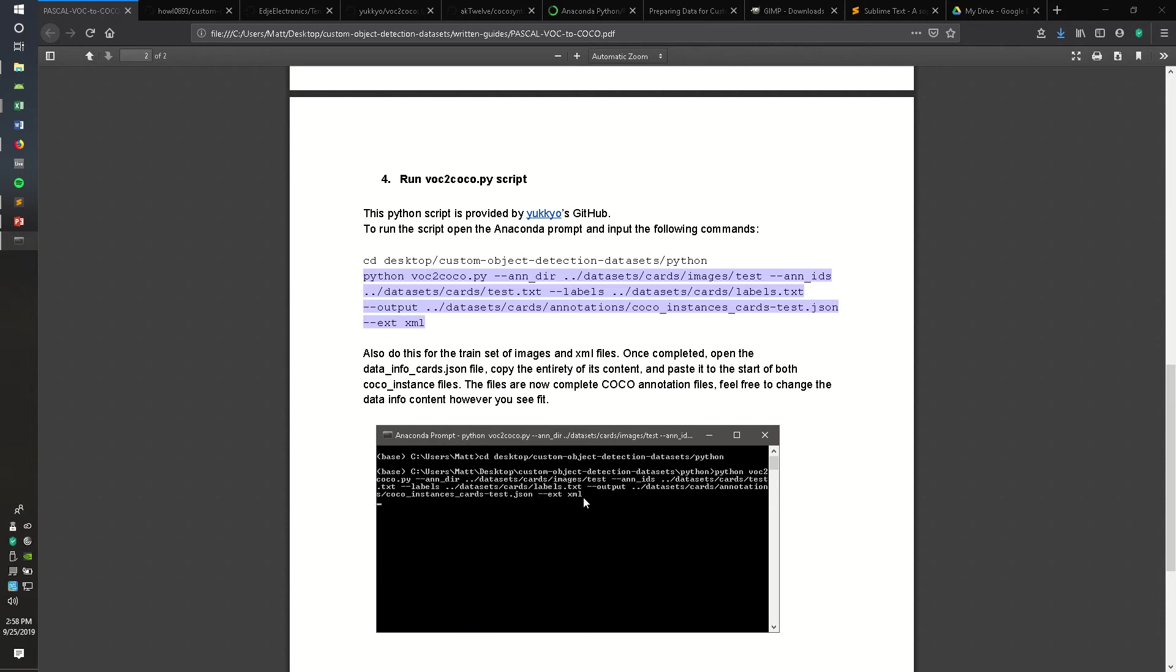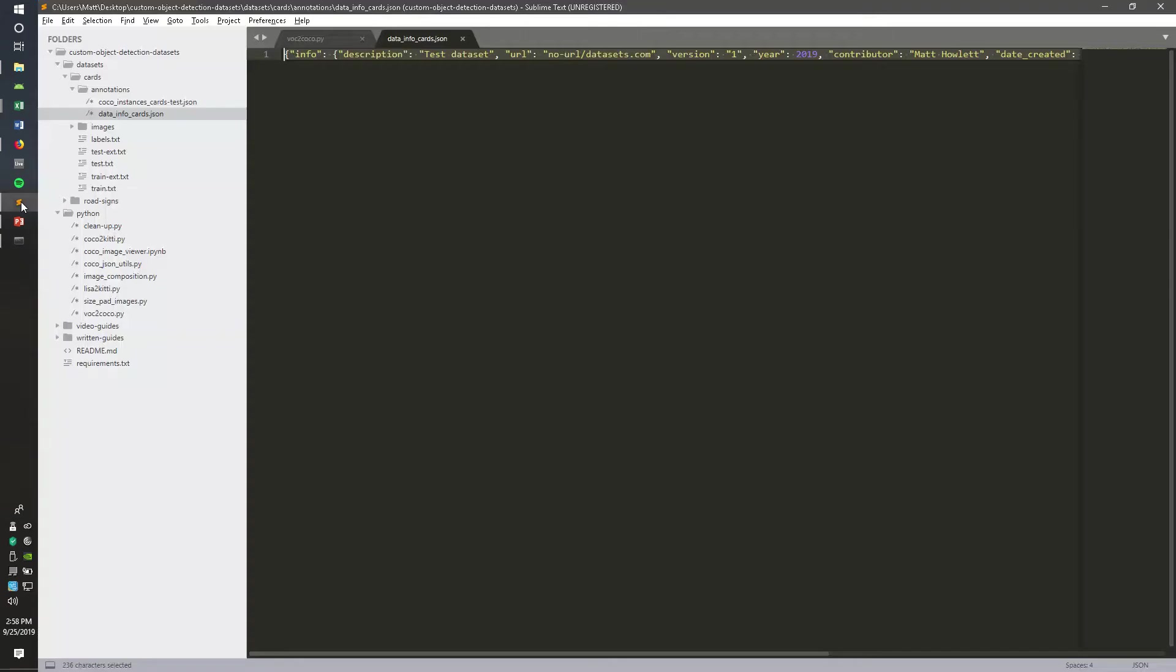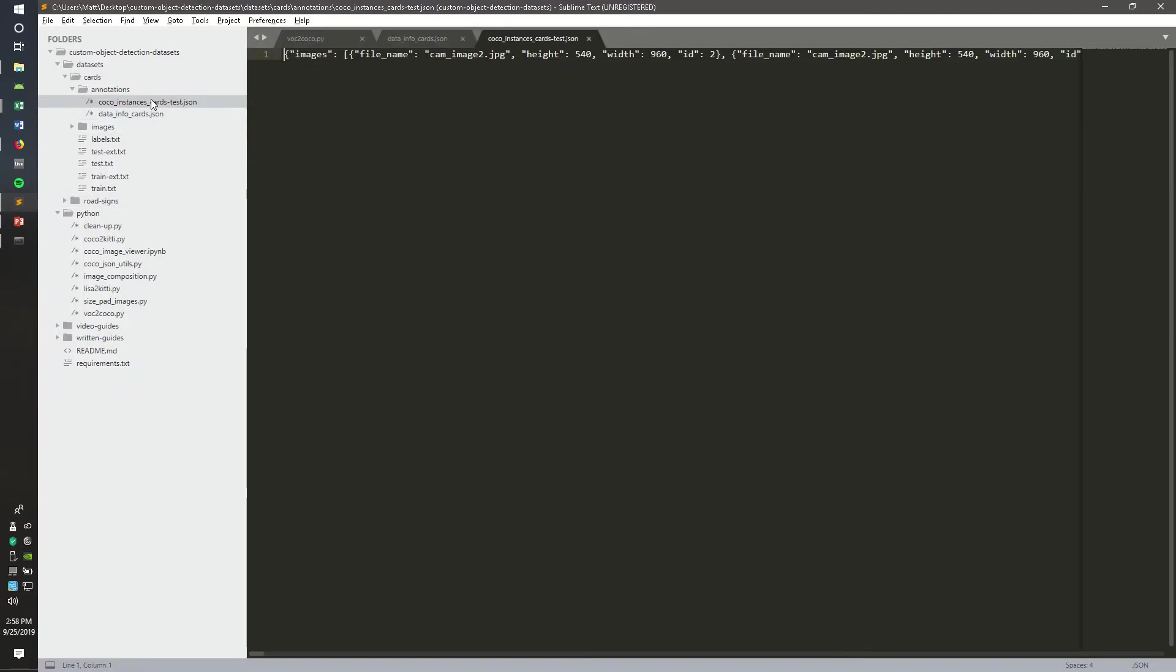So then you can go ahead and run that. And our COCO instances card test.json file was created, which we can find in the annotations folder.